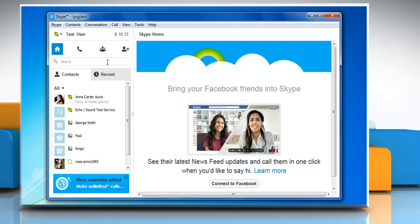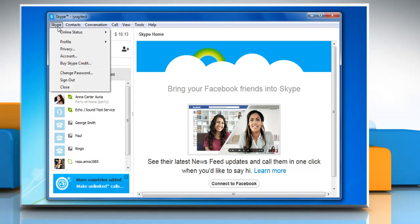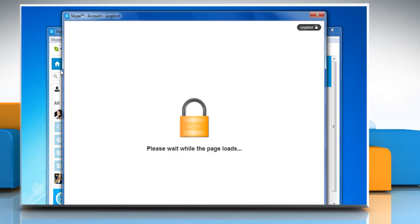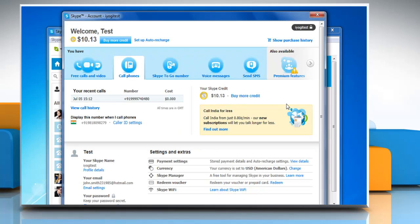While you are signed in to your Skype account, click on the Skype tab at the top left corner of the Skype home page and then click account from the menu that appears. Wait for the Skype account page to load.